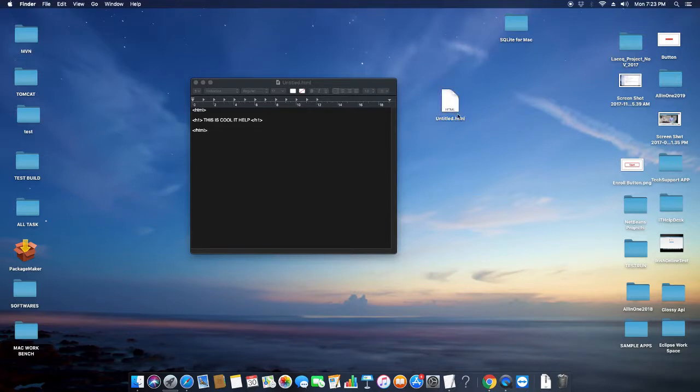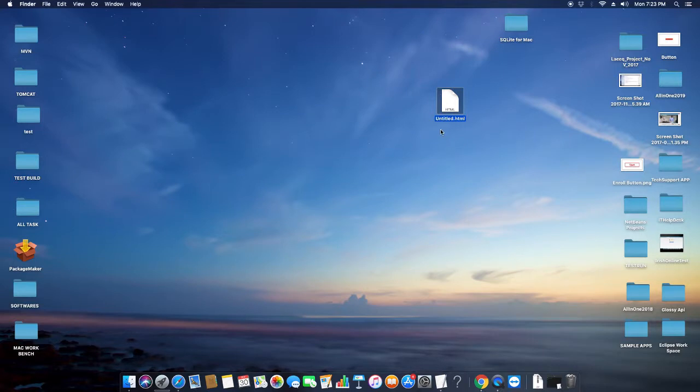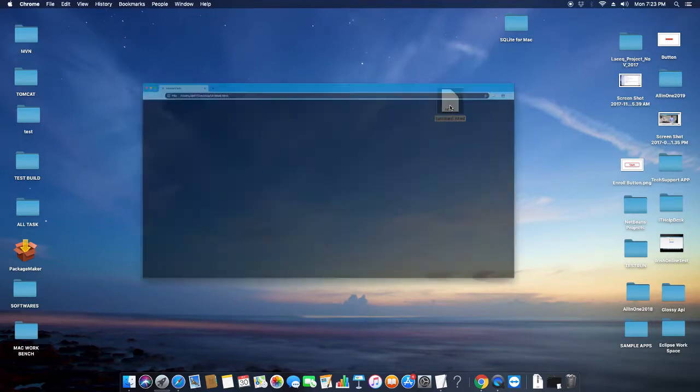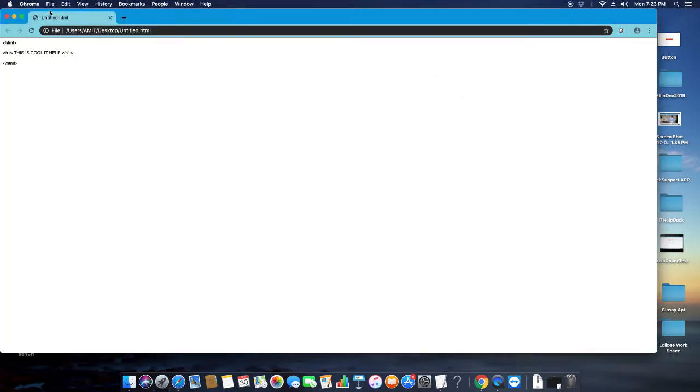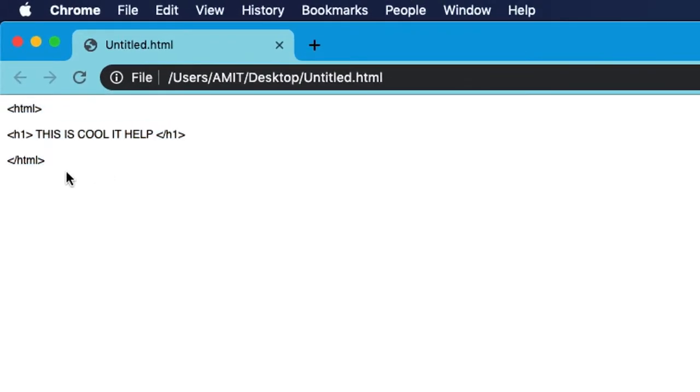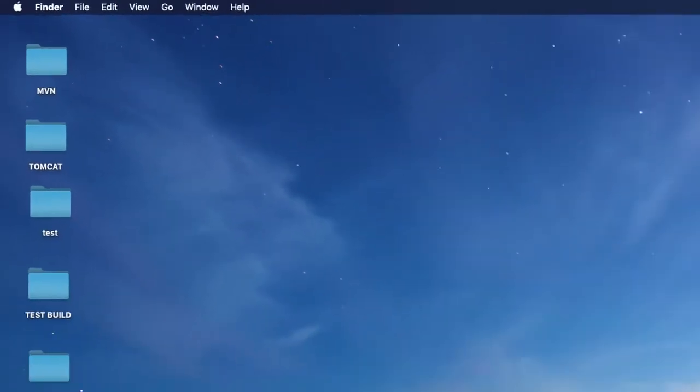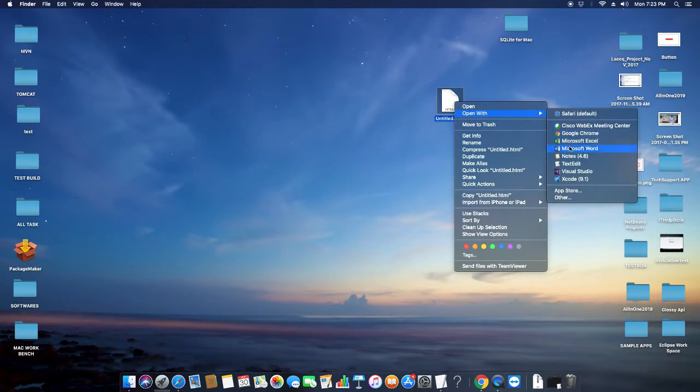Now I will try to open this file in the Chrome browser. I just double-clicked and as you can see, this is showing the HTML tags as it is. This is not rendering in the browser. Mostly lots of guys are facing the same issues when they are working on TextEdit for HTML.